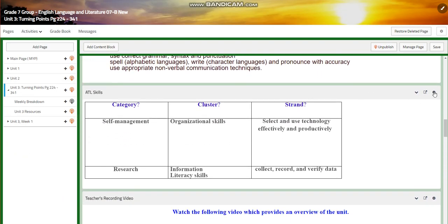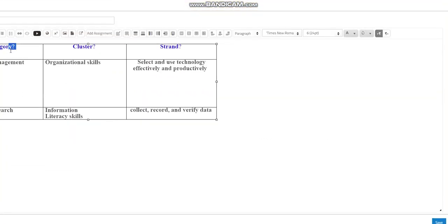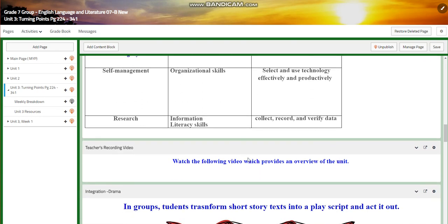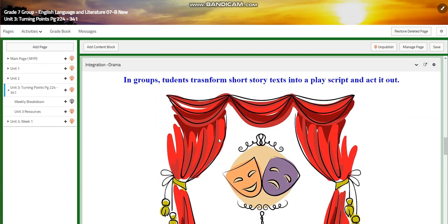The ATL skills are going to be self-management, where you are going to practice organizational skills and select and use technology effectively and productively. You are going to research, and the cluster is going to be information, literacy, and skills. You are going to collect, record, and verify data.